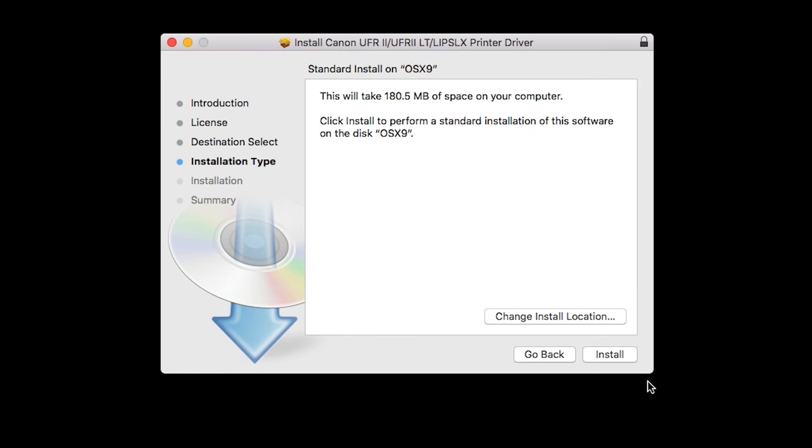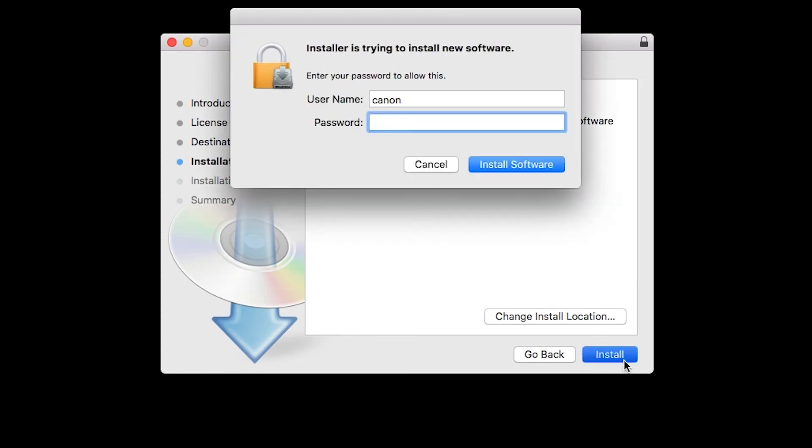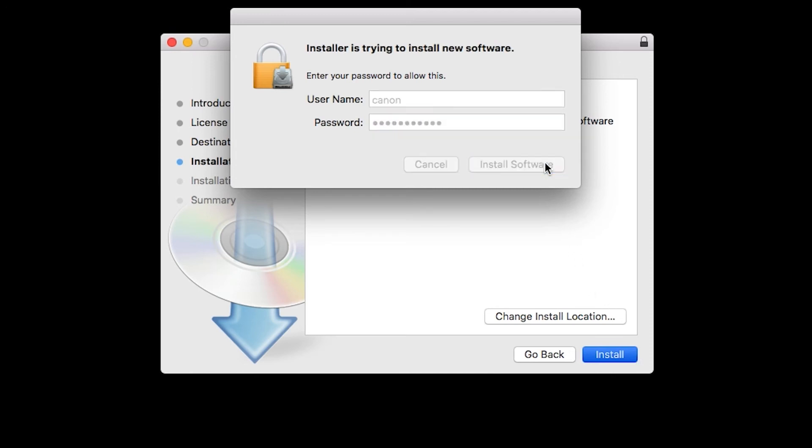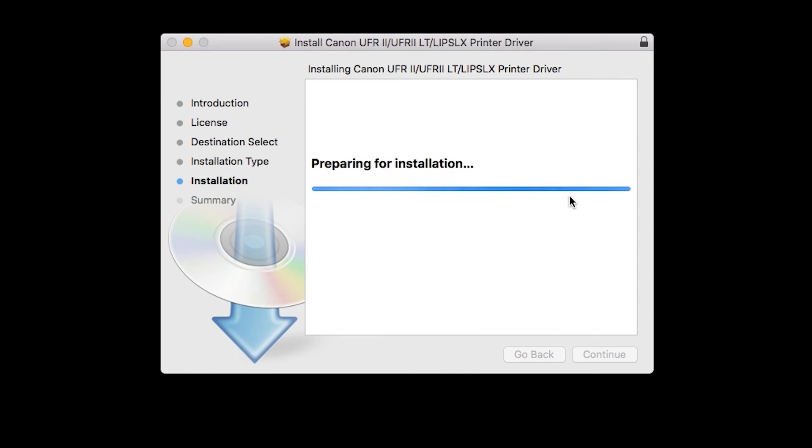Click install. When prompted, enter the administrator name and password you used to set up your Mac, and then click install software. The software will now be installed. This may take a few minutes.